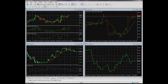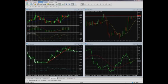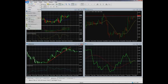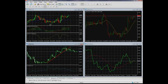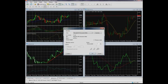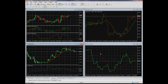MetaTrader5 terminal allows opening up to 100 charts in one go. The design of each may be adjusted. In order to analyze the market and price movement, you can lay various objects and indicators on your charts. Any chart may be printed out — there is the corresponding option in the File section of the menu.